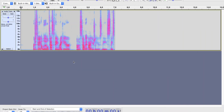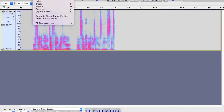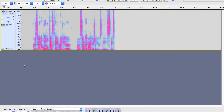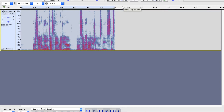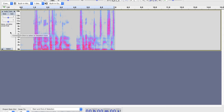If you ever need to select multiple tracks, you can go up to Select All or use Command+A on a Mac or Control+A on a PC. If we had multiple tracks, that would select all of them. But when we do have multiple tracks, lots of times we only want to select one track, which is why I'm in the habit of clicking over here to select just that track.